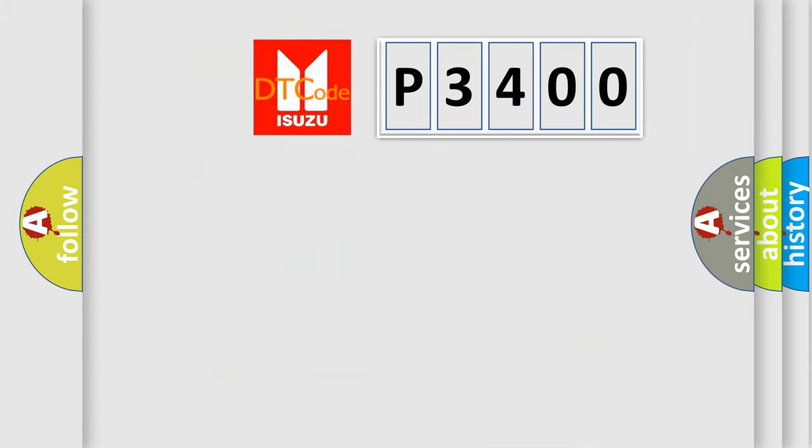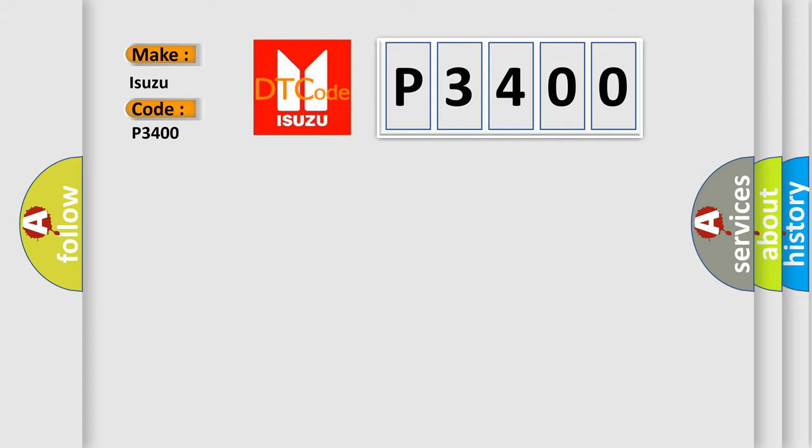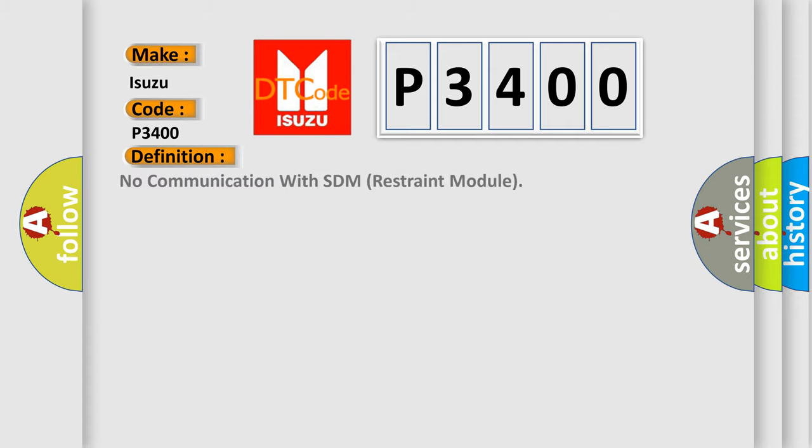So, what does the diagnostic trouble code P3400 interpret specifically for Isuzu car manufacturers? The basic definition is No communication with SDM restraint module.